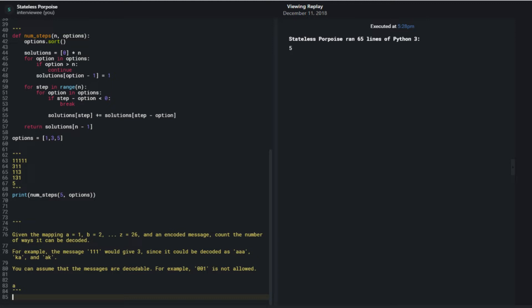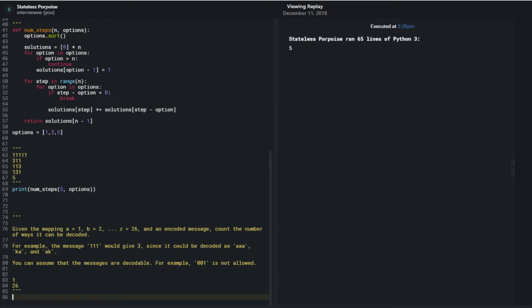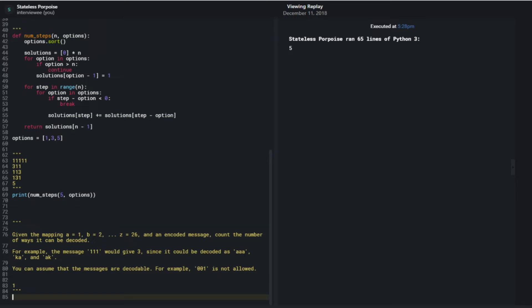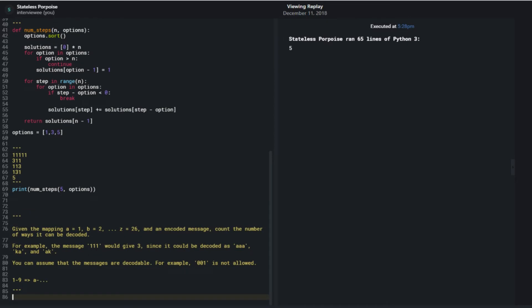So the easiest encodings would be 1 through 26, represented as A through Z. But for single digits 1 through 9, those only have a single representation. As soon as I have multiple numbers, like 11 through 26, that gets decomposed into either each character represented individually or what they would be combined together.